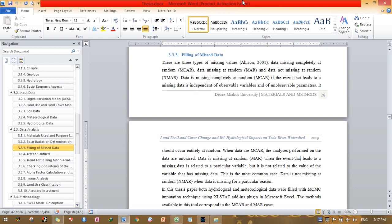There are three types of missing values according to Alison 2001. The first type is Missing Completely At Random (MCAR). If the event that leads to missing data is independent of observable variables and unobservable parameters, it should occur entirely at random. When data are missing completely at random, the analysis performed on the data is unbiased.